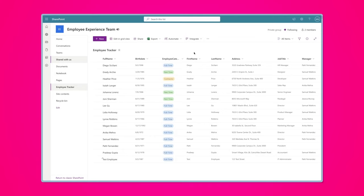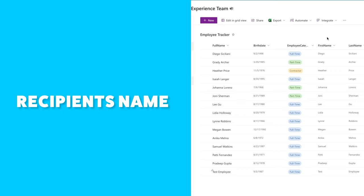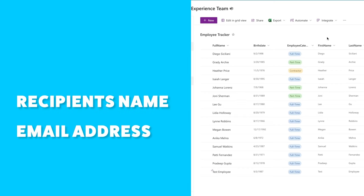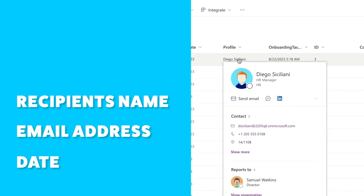Your SharePoint list may look a bit different than mine. You just need to make sure you have a column for the email recipient's name, email address, and a date. My SharePoint list has a person column that stores the employee's Microsoft profile, which includes their name and email address. If your SharePoint list is using single-line text fields, that's okay too — you'll just need to adjust your flow to suit your data.